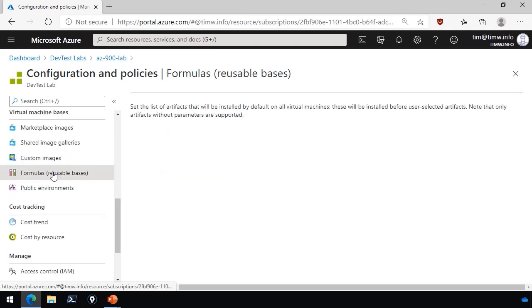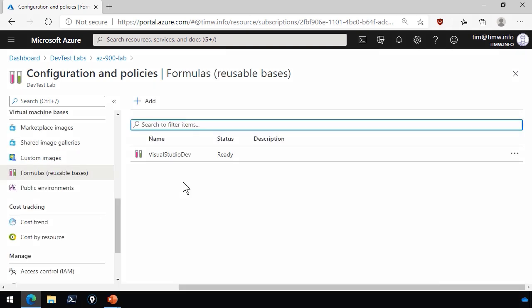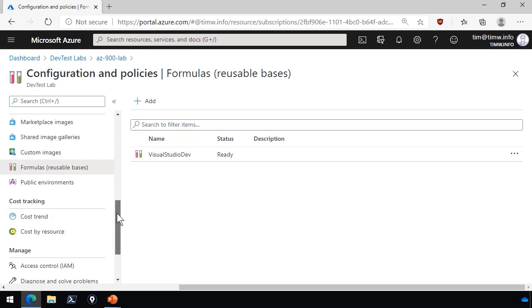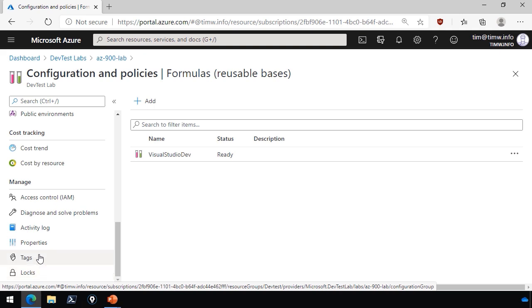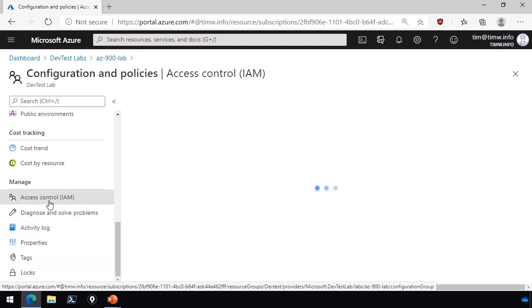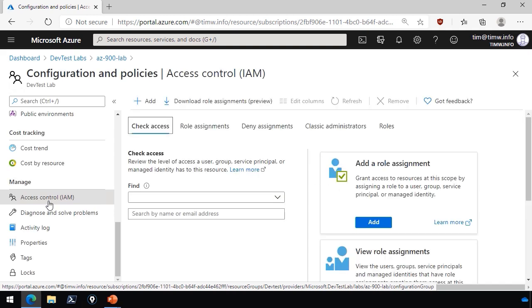If we go to formulas, this is just another view into our formula list. Then, of course, there's monitoring and cost tracking, as you see. Ultimately, we do have resource locks, we do have taxonomic tags, and we do have access control IAM. I do want to dip in there for a second, because we're going to add a user to this lab right now.